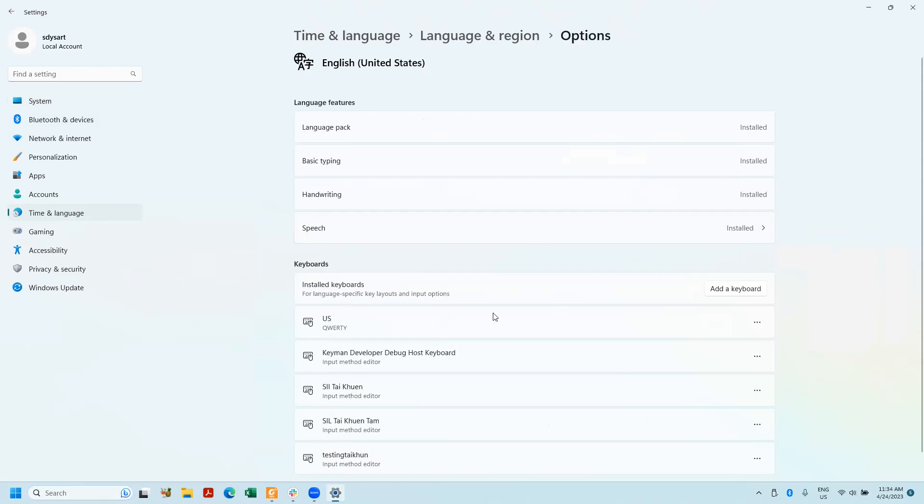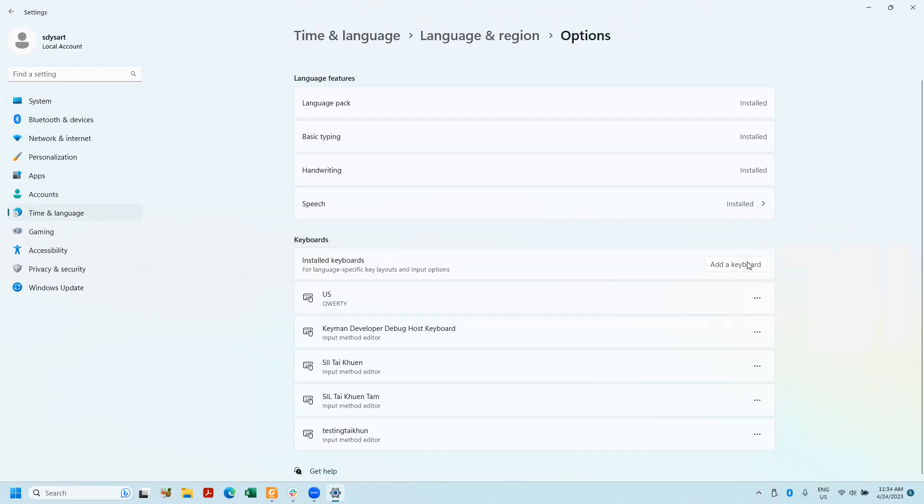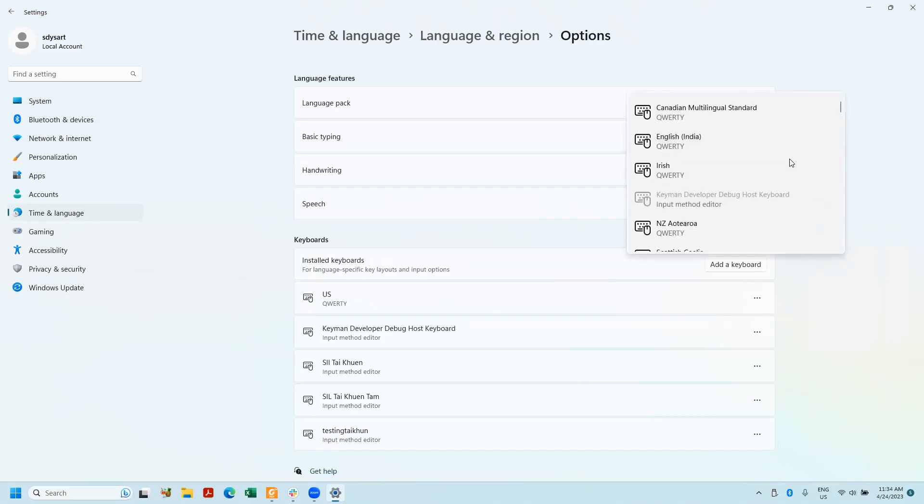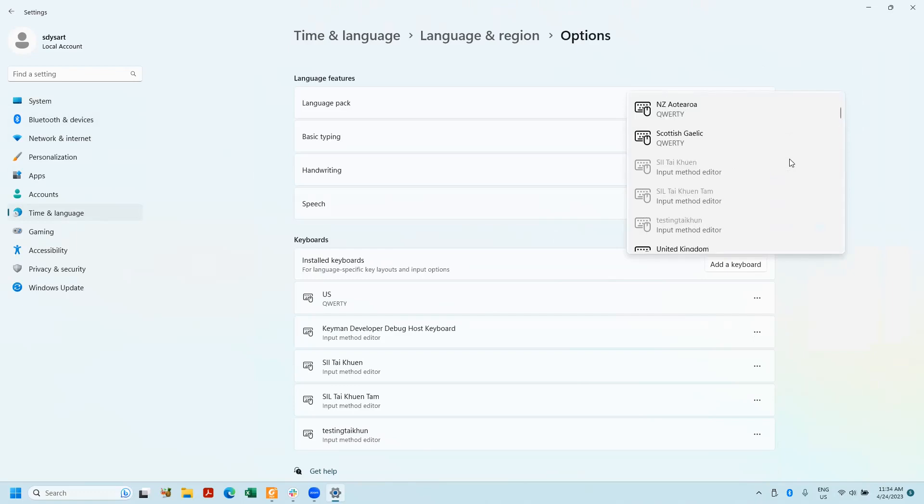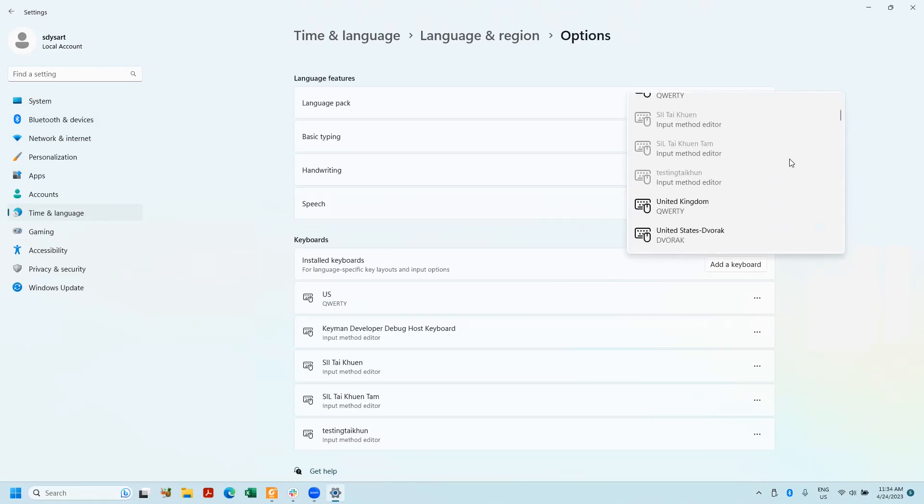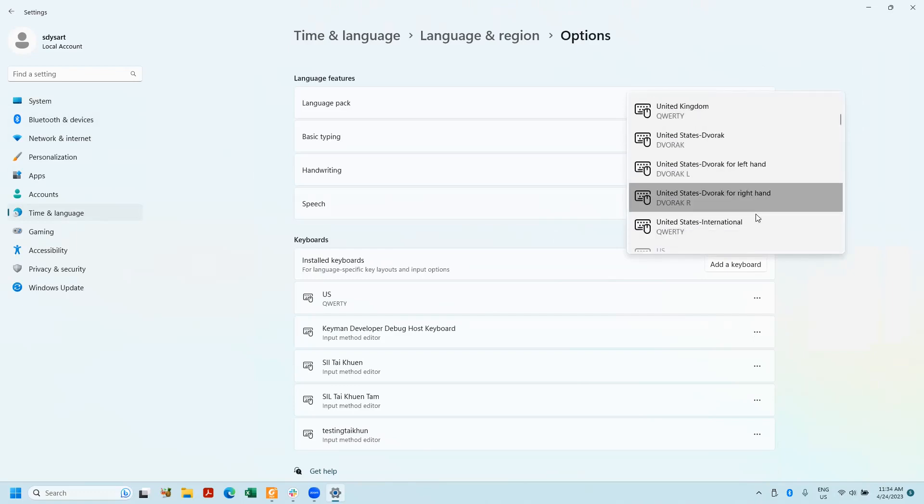You can see down here we have keyboards. I'm going to click on add keyboard, and unfortunately this is not easy to find. I'm going to scroll down until I find U.S. international, it's right here.